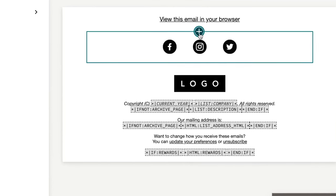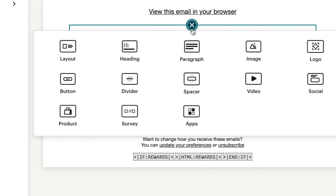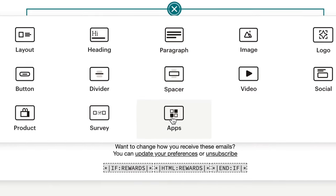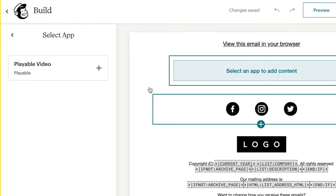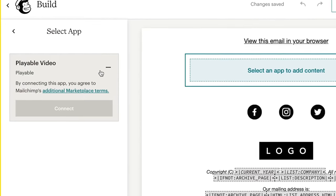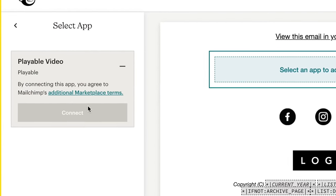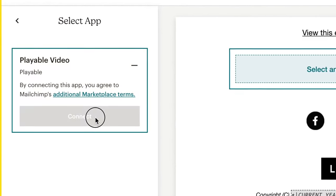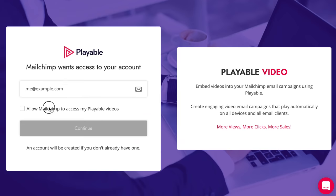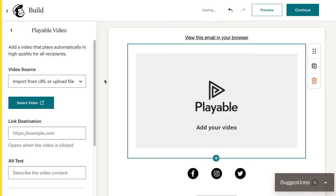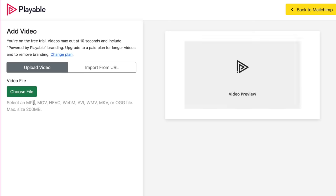Using the new MailChimp Builder, instead of adding an image block, click Apps and then Playable Video. After connecting your Playable account — or a free trial account will be created if you don't already have one — a new Playable Video app block will be available in your campaign editor.